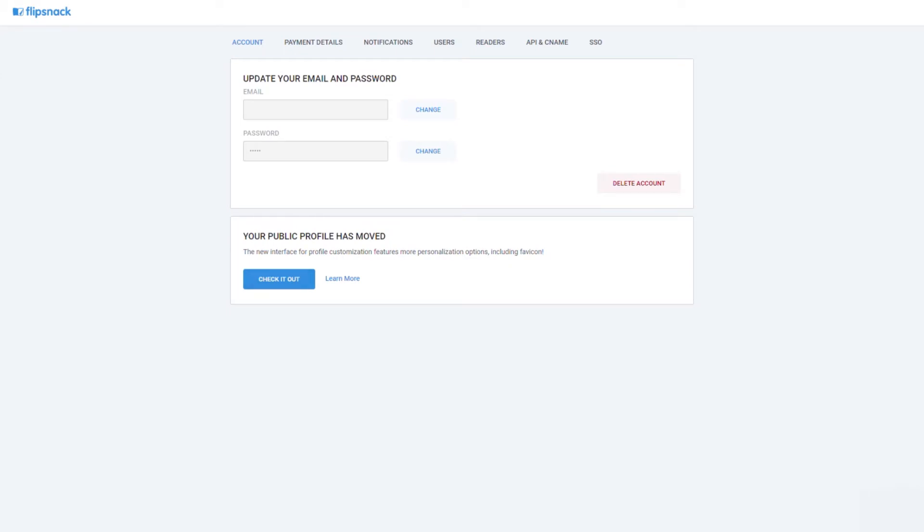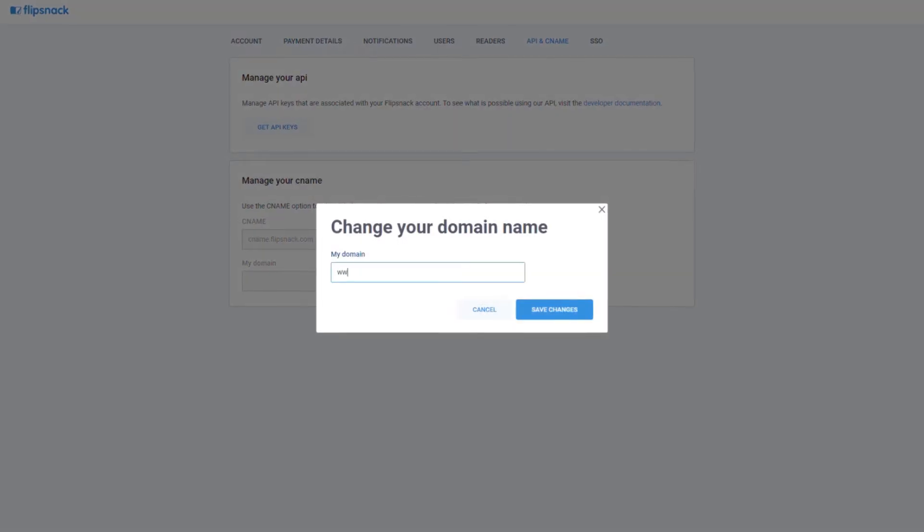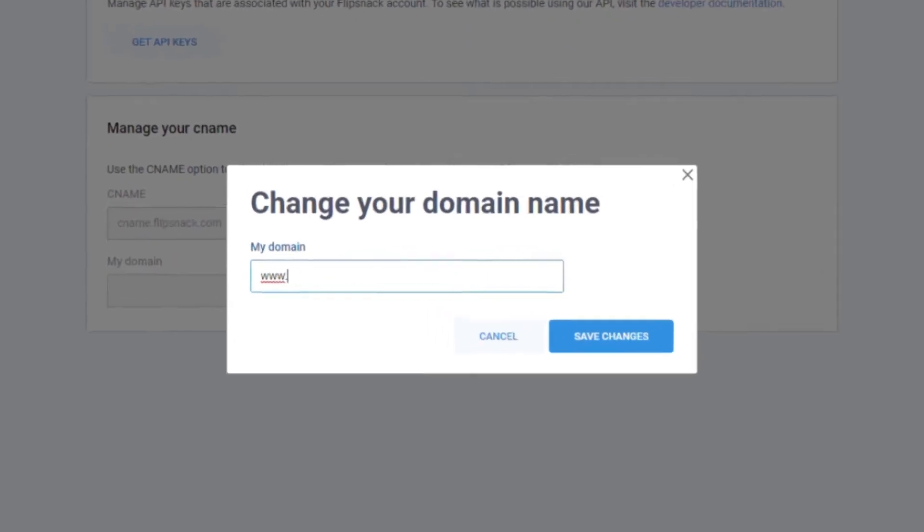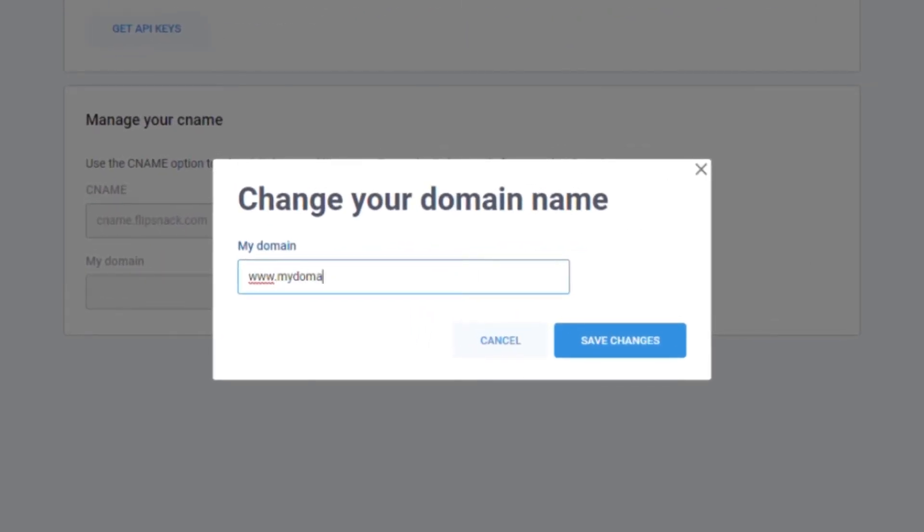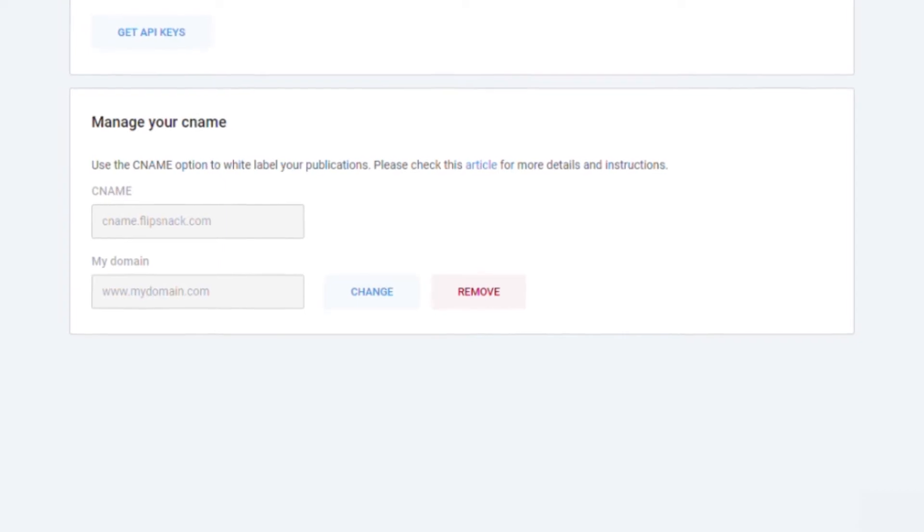Next, you can have your own custom URL to match your brand. Setting up a subdomain with a custom URL like this will allow you to share your Flipbooks without using FlipSnack's URL.